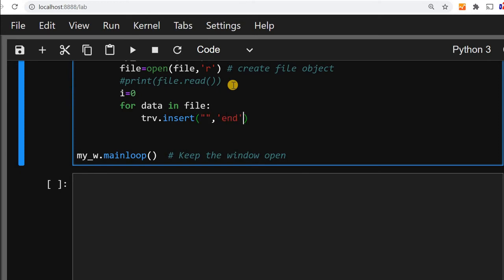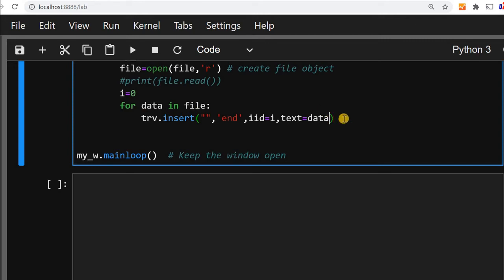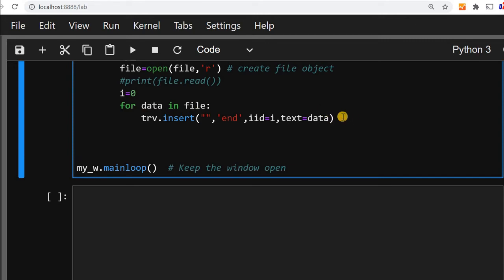Every row will be inserted at the end. Now we will say iid comma, the unique id of the row. This value will take it as i and will increment i also. After this we will write what text should go. That text will be equal to our data. Data is inside each row, data will be taken from the file object. So every row will be inserting.